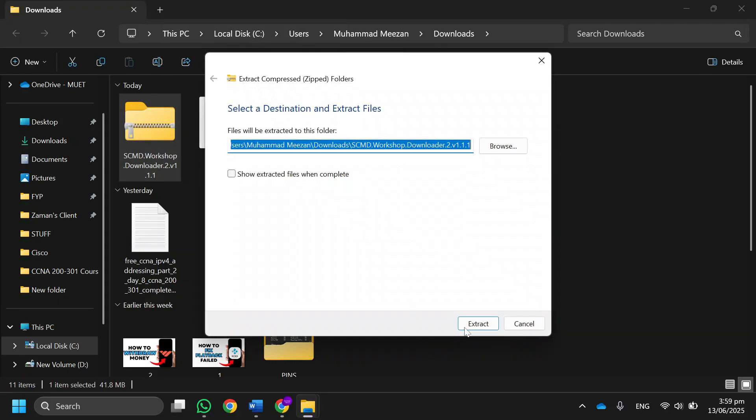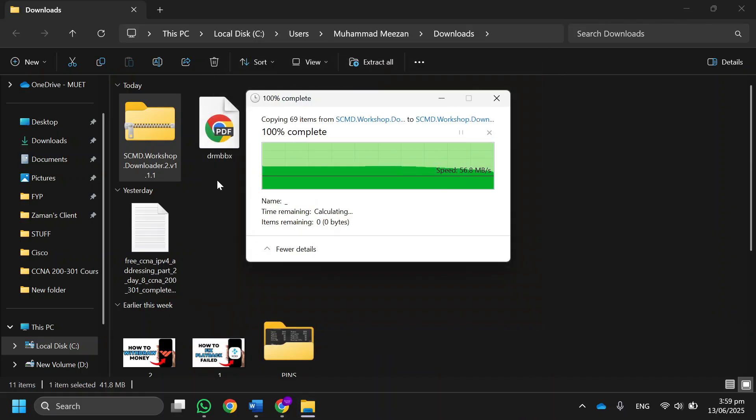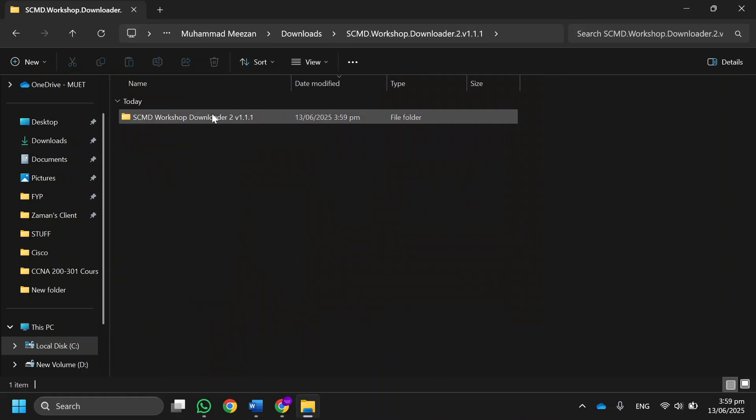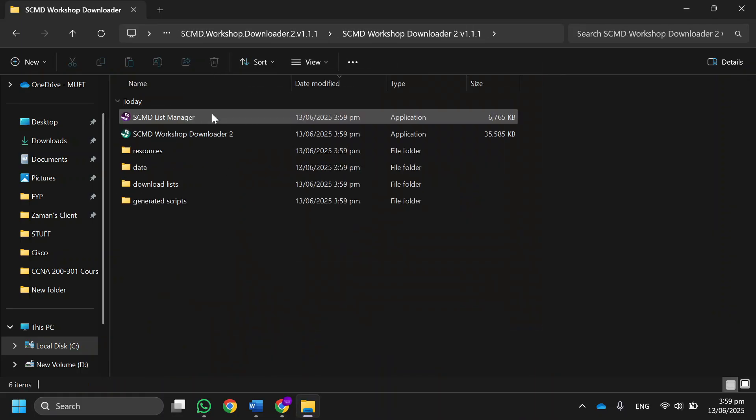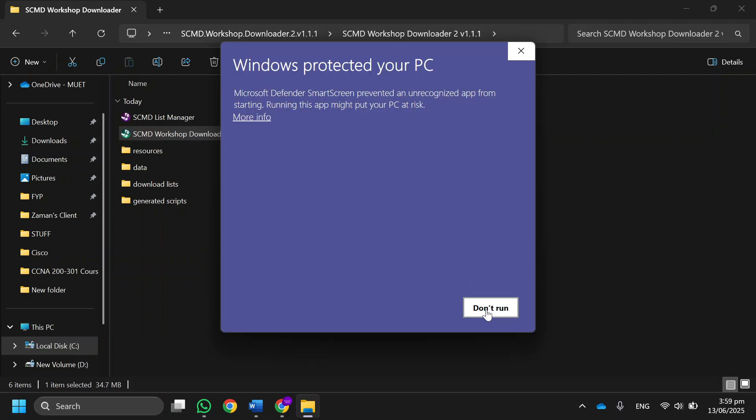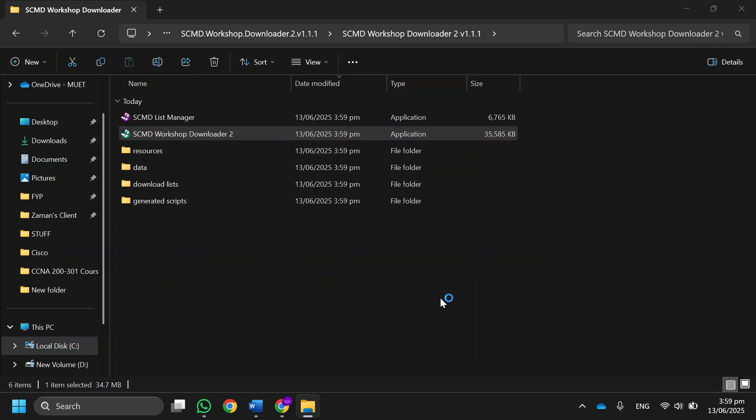Then select the directory where you want to extract it and press OK. Over here, open the directory where you extracted the files, then double-click on it and open SCMD Workshop Downloader 2.